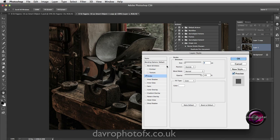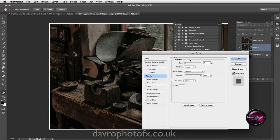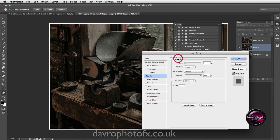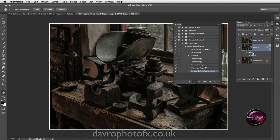We're now going to drop down to FX and come down to Stroke. When Stroke opens, you can't actually see it because the position is set to Outside - we're going to change this to Inside. There's our stroke border, looking just a little bit thin for this image size. I'm going to type in 5 - that looks better. Don't forget you can change the color as well, but I'm going to leave this set on white. Let's click OK.